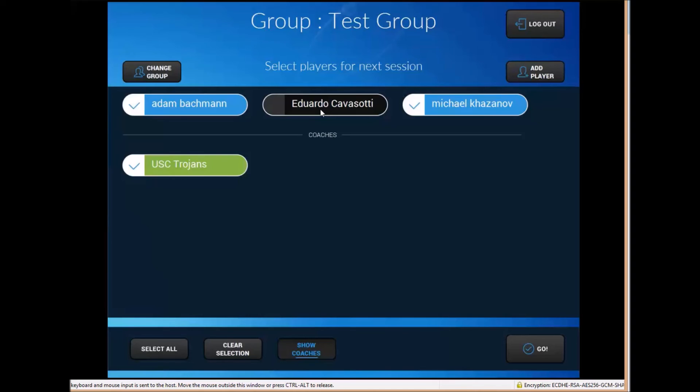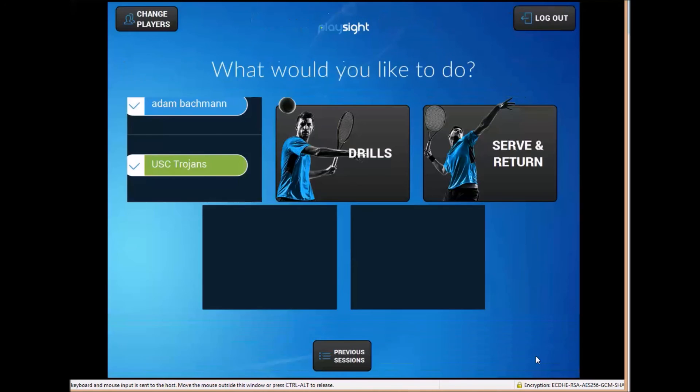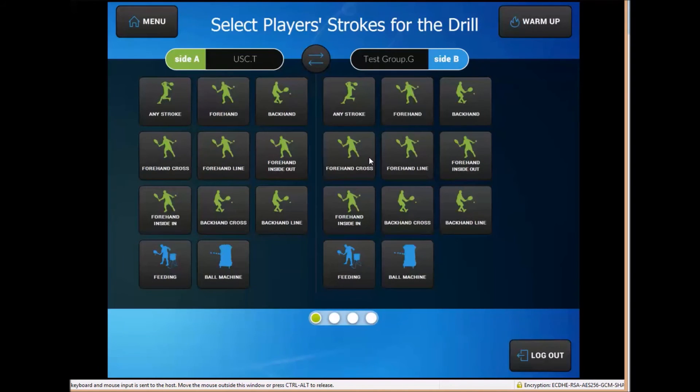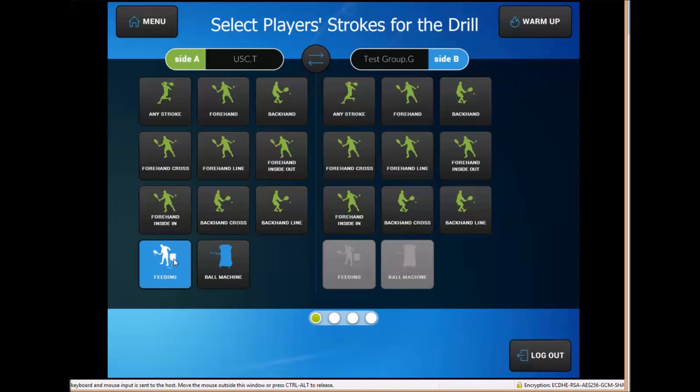So you can go back if you want to change a player, very easy to toggle through different drills, different modes. Typically the best mode for groups if you're going to have a lot of players on court moving around is video only.